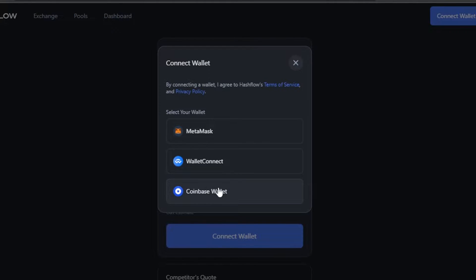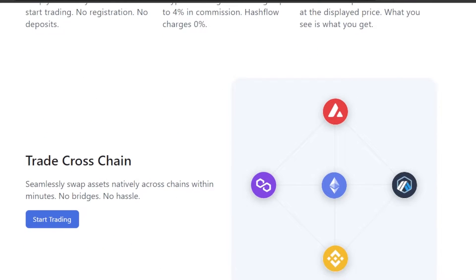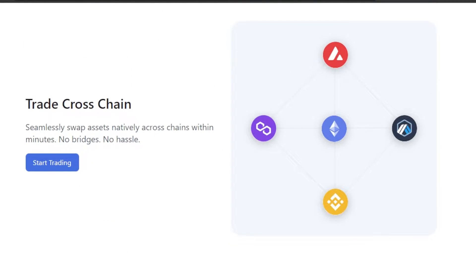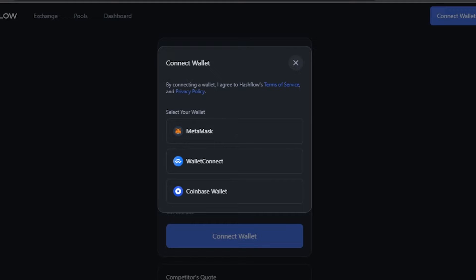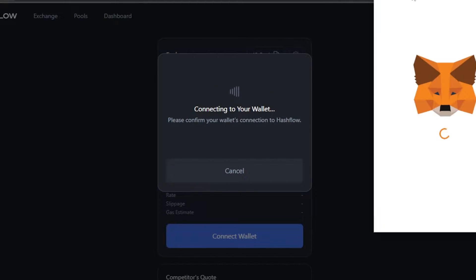Hashflow works on different chains and all the major chains are available — there are no bridges and no hassle. If you're looking for a DEX that supports Polygon, Ethereum, or BNB, Hashflow is a really good option.